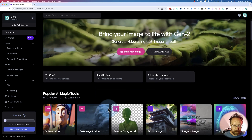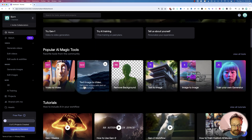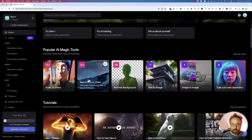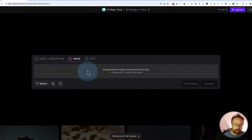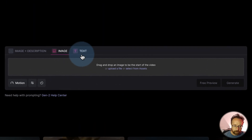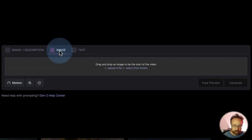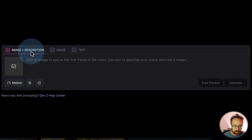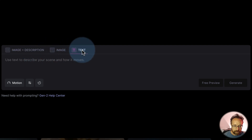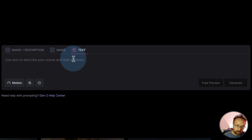Today we're checking out RunwayML's Text or Image to Video Generator. This is pretty awesome. You can create videos from either text, images, or images and text. So let's do all of them — first, let's do text.